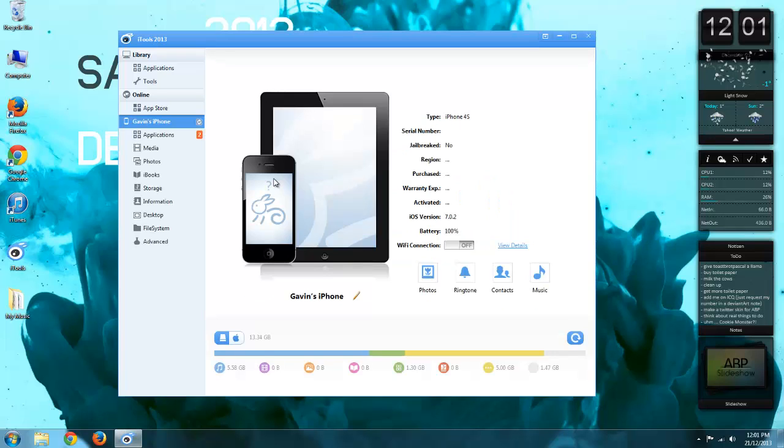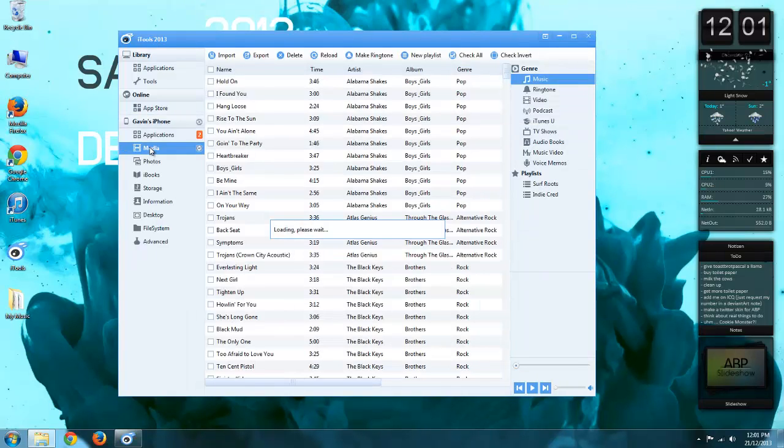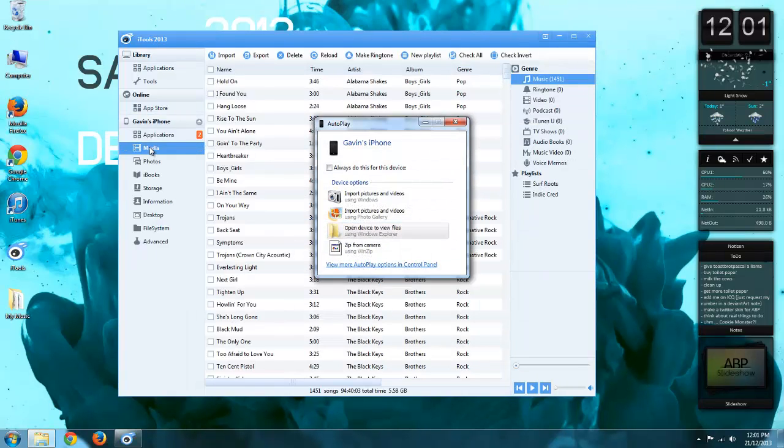Okay, so my iPhone is showing up now. I can either click the music down here or click media over here.